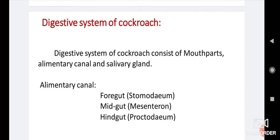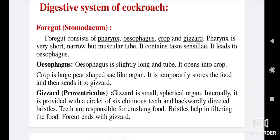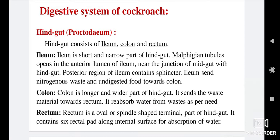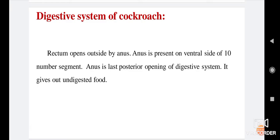Summary: Three parts of the digestive system are foregut, midgut, and hindgut. Parts of the foregut include esophagus and gizzard. The part of the midgut is stomach and hepatic caeca. The third part, the hindgut, is divided into ileum, colon, and rectum.